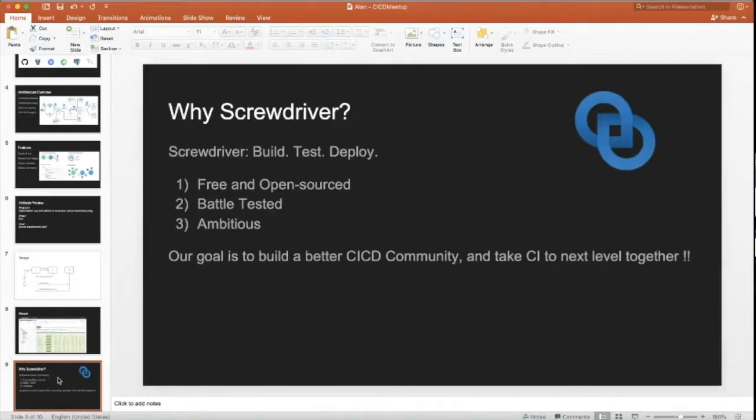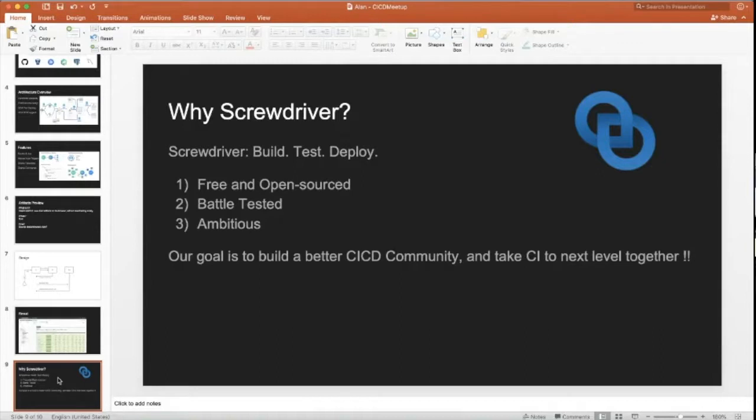So why Screwdriver? It's free and open sourced, it's battle tested, and we're using it at scale. Our ambitious goal is to take CI/CD to the next level. If you have any questions, please ask.